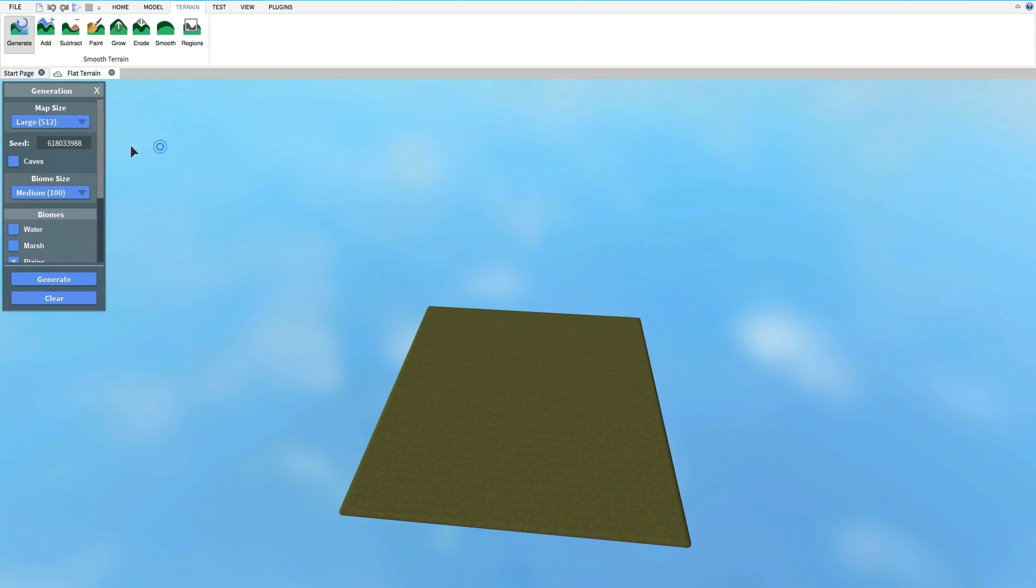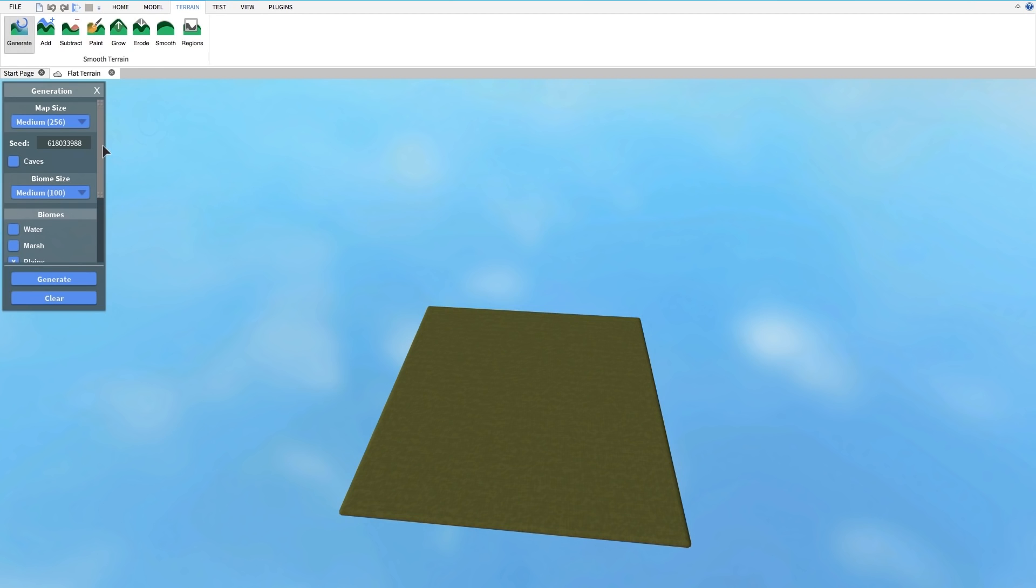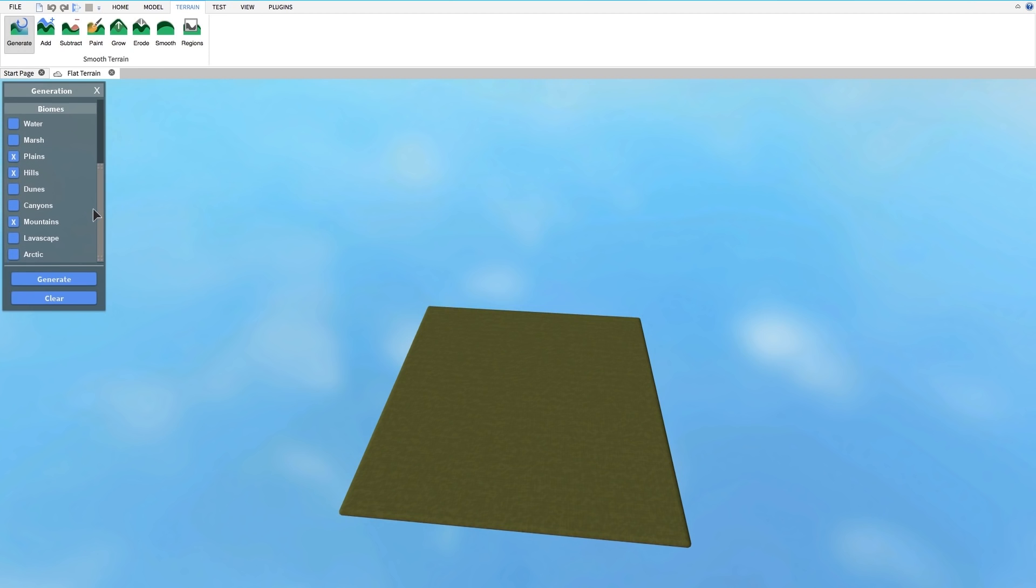Here you can select the size of your map, how big you want each section to be, and what types of terrain you want, sorted into biomes. The different biomes allow you to decide what kind of climate your Roblox world will be.